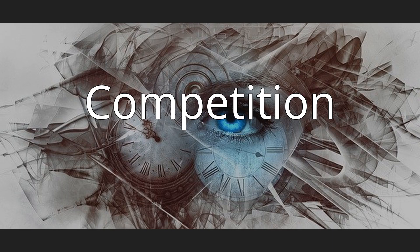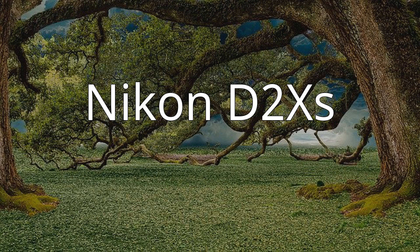Competition. Nikon D2XS. Nikon D2XS is a digital single lens reflex camera announced June 1, 2006.